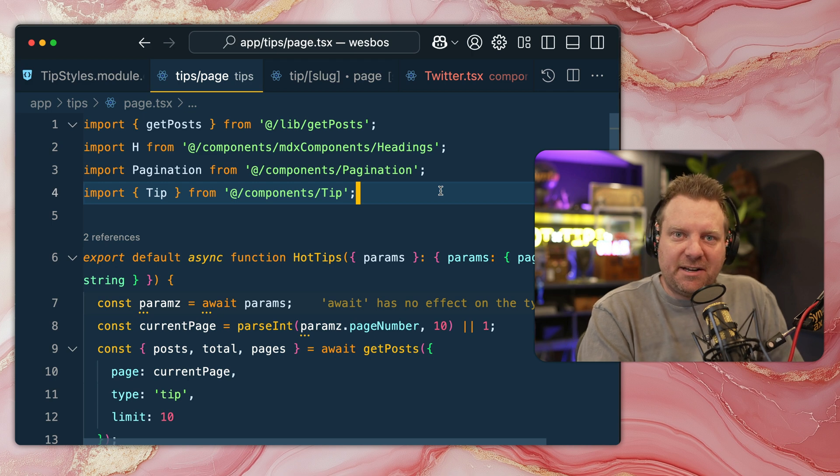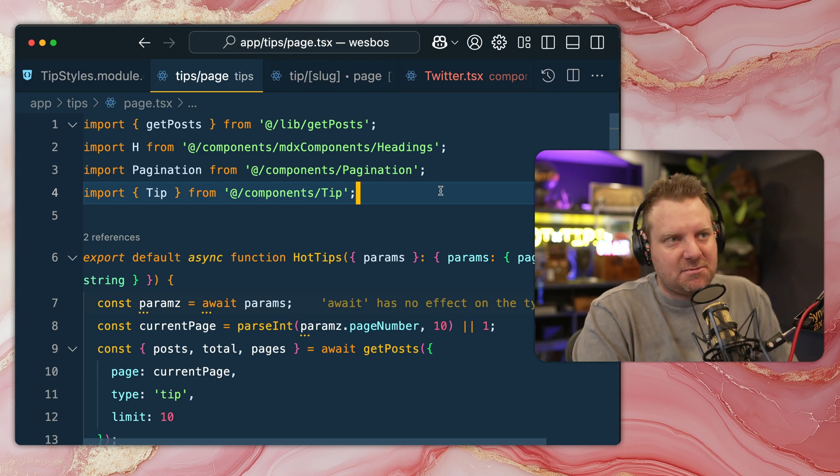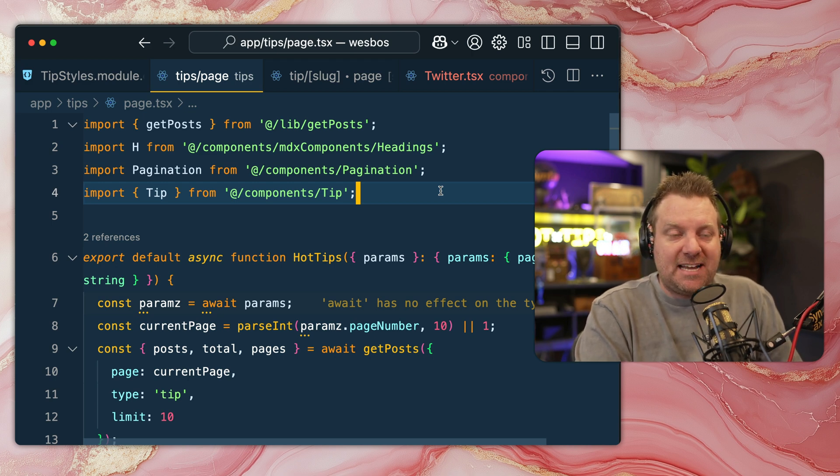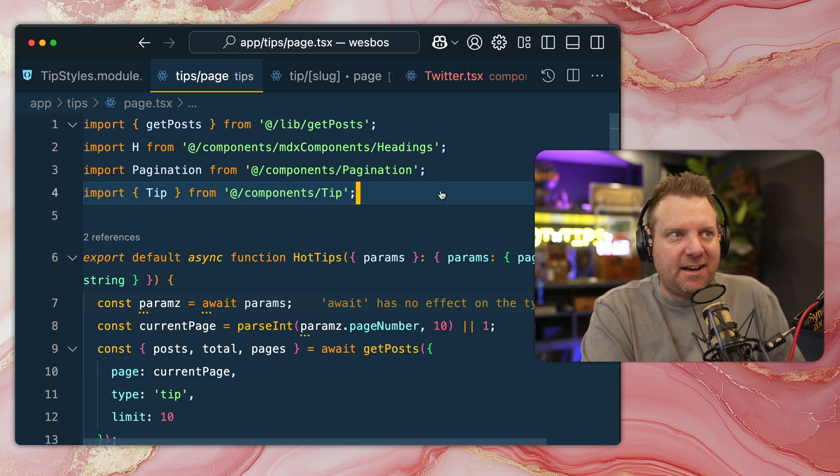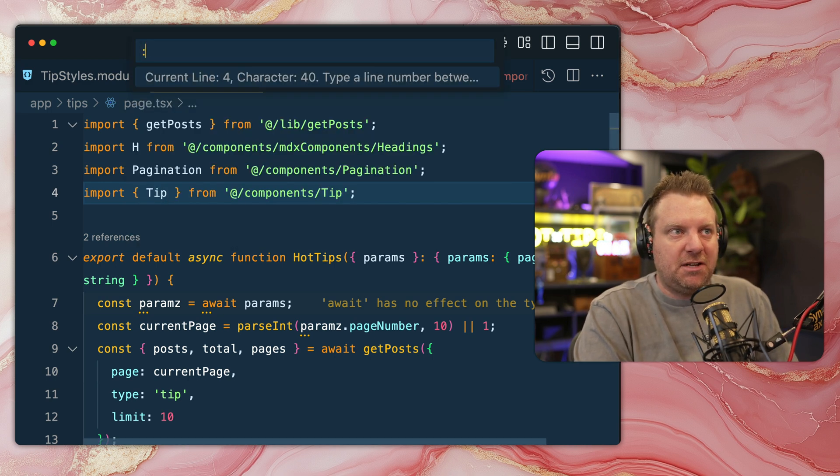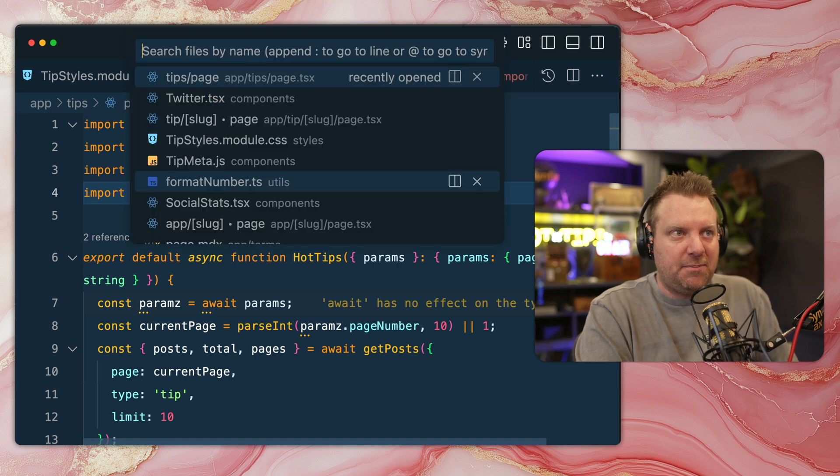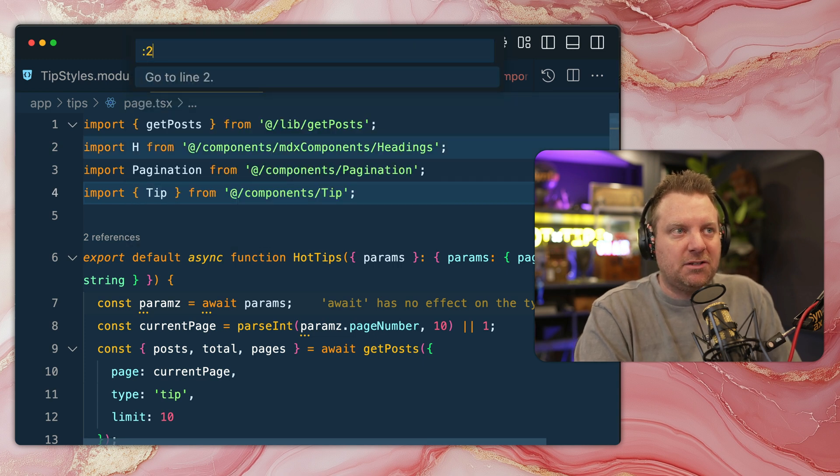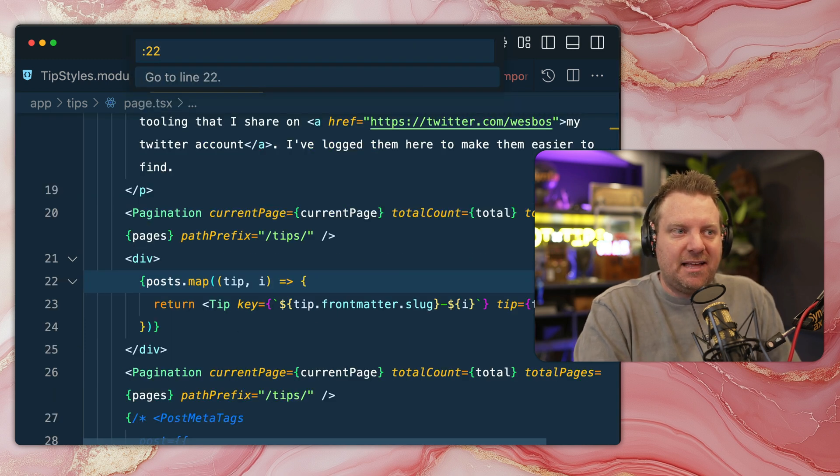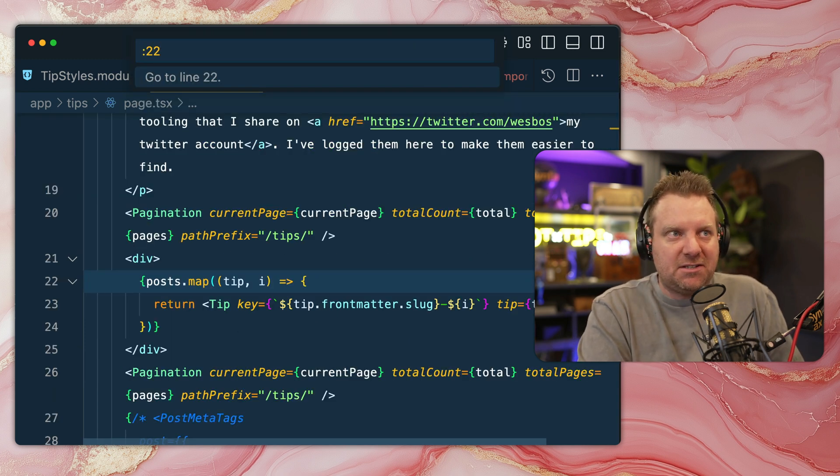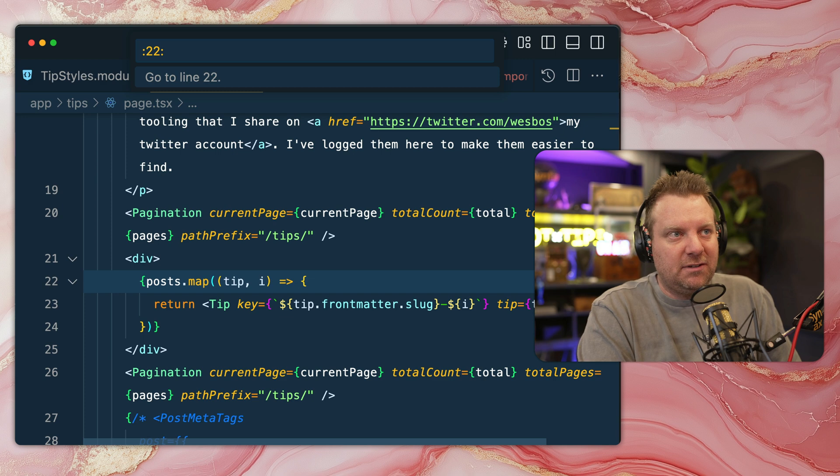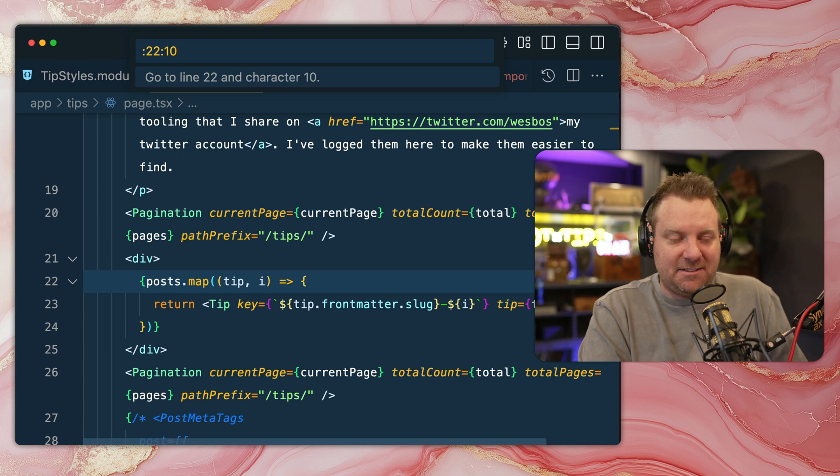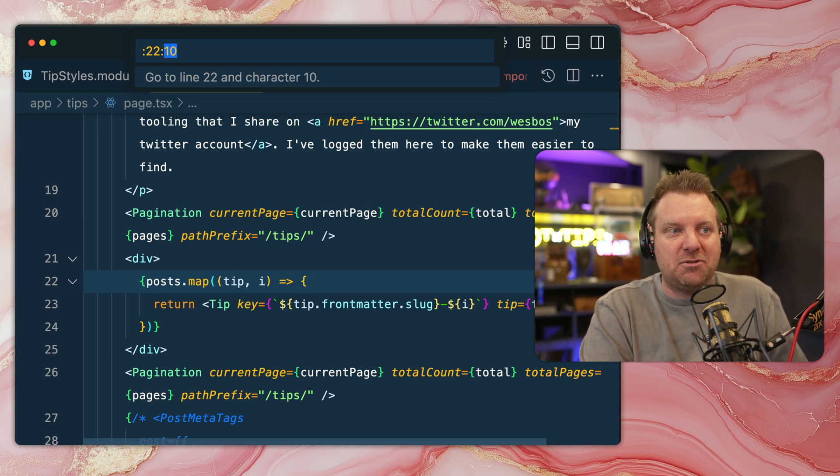Go to line number and go to column. This one's not all that handy, but if you have a stack trace that tells you have an error on line 22, simply open up your command palette, colon 22. That brings you to line 22. You can also put a colon 10 on the end of that, and that will bring you to column 10.